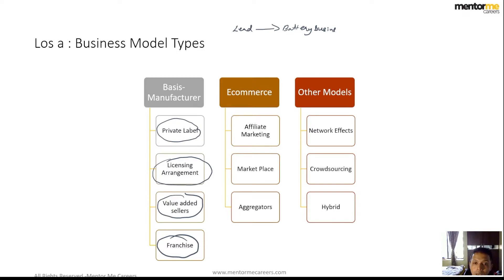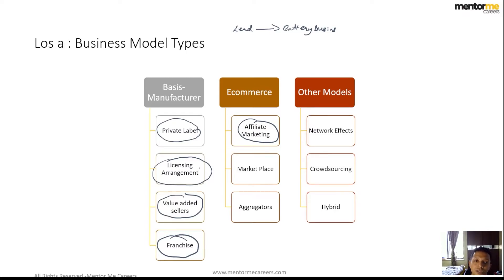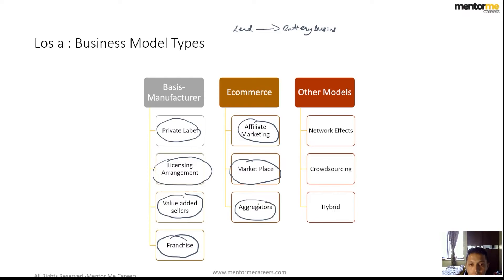Affiliate marketing is where you do not own the product but enable its sale — influencer marketing falls under this category. Marketplaces like Amazon and Flipkart are also a model, though they are very difficult to survive in unless you have very high customer reach and traffic.